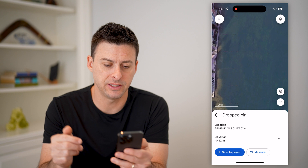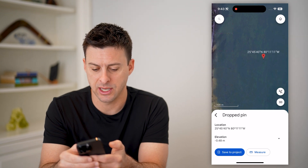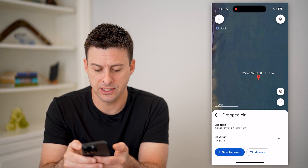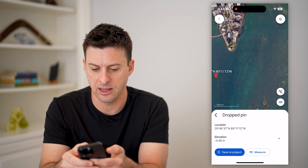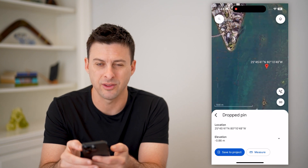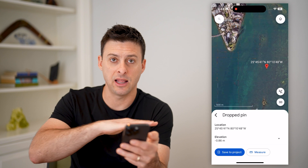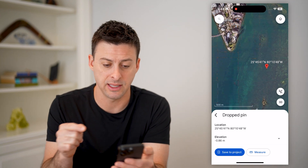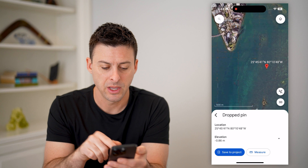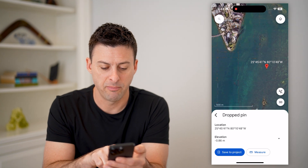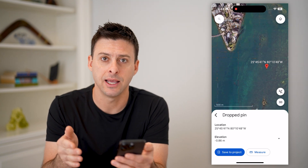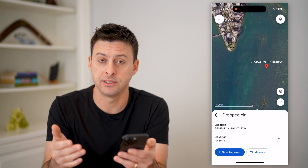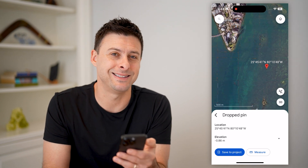Another cool thing is if we go over to the ocean, I can tap and hold here, and you can see it will show me the elevation underwater. This is essentially the elevation of the ground underneath the ocean. You can see at that point the elevation is negative 0.86 meters, indicating that the water depth is 0.86 meters.